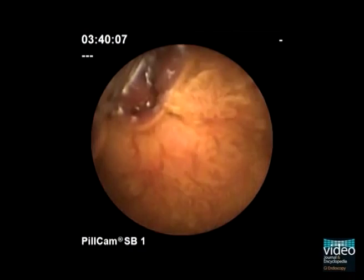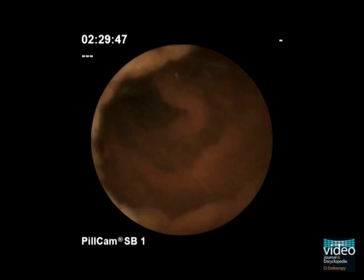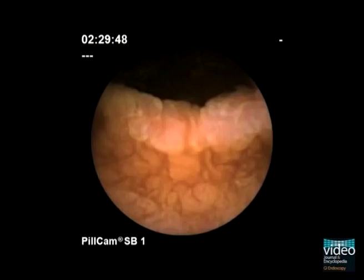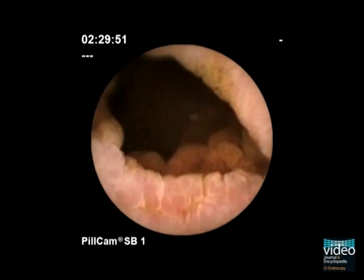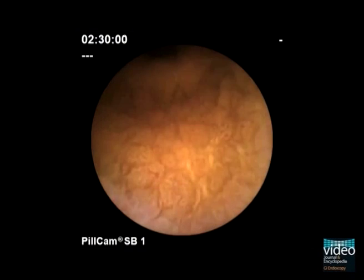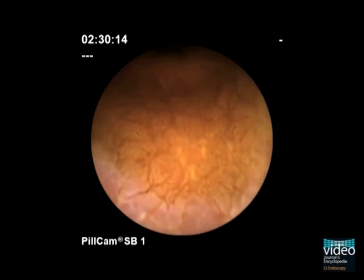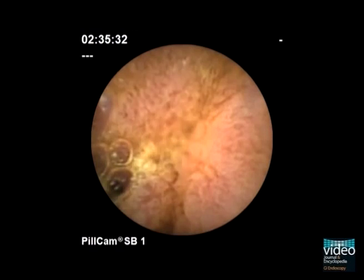Capsule endoscopy was inconclusive. Histology demonstrated chronic idiopathic non-granulomatous ulcerative jejunoileitis. Edema, mosaic pattern, and ulcers are visible.